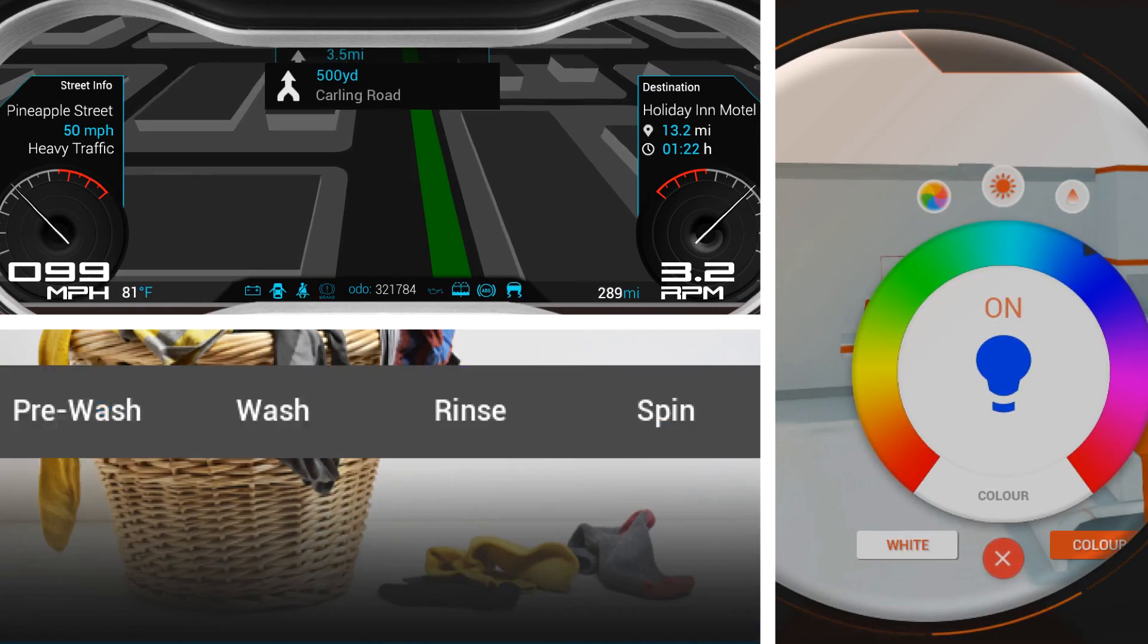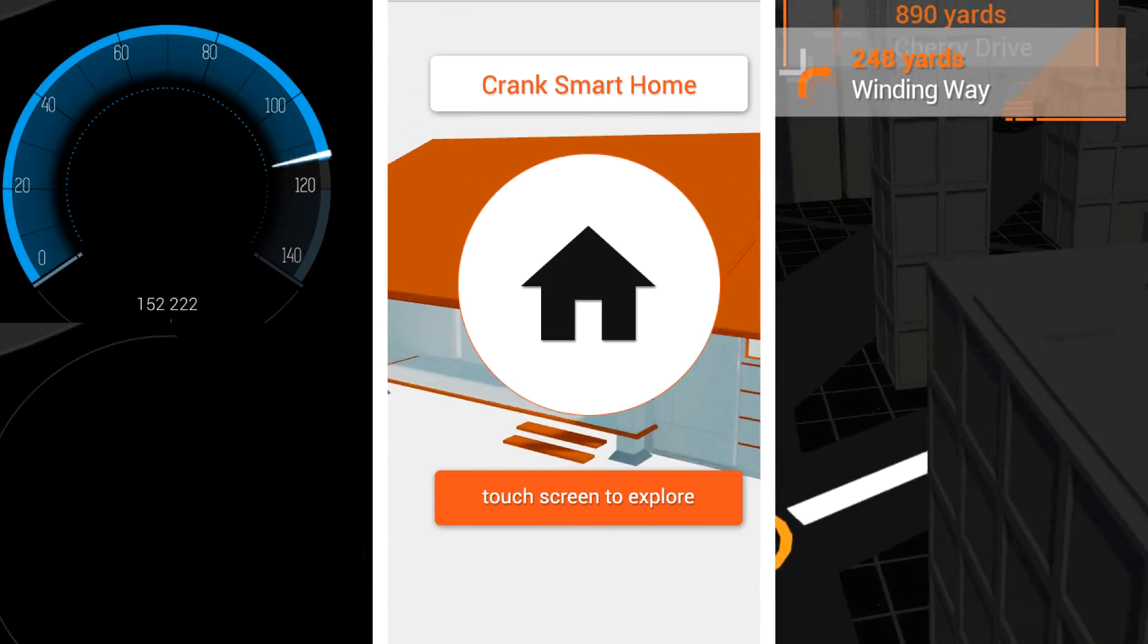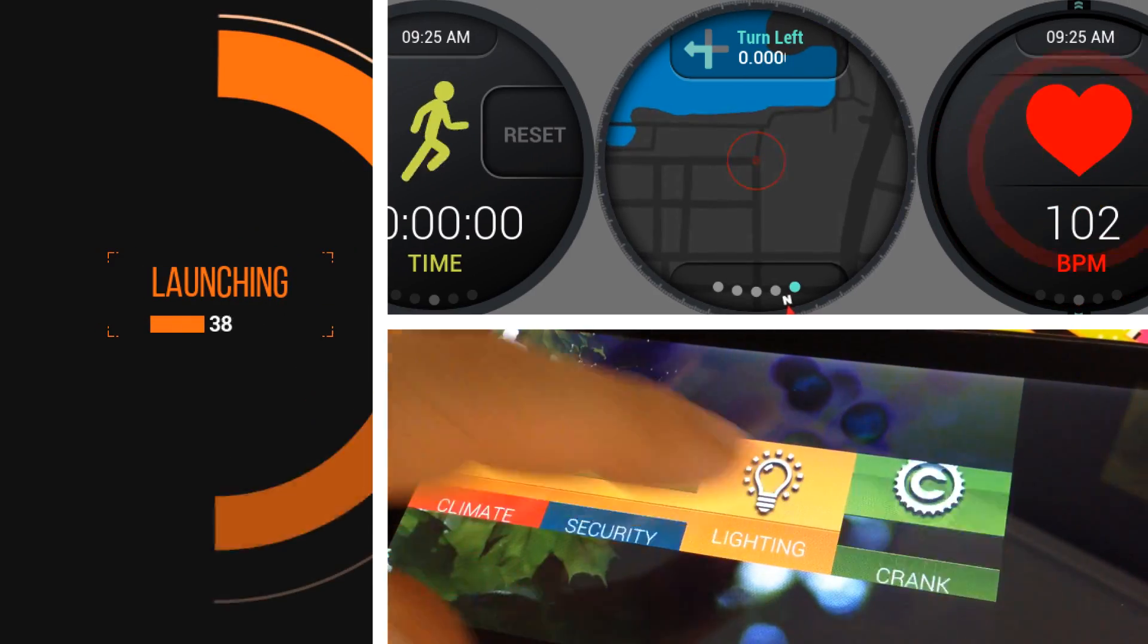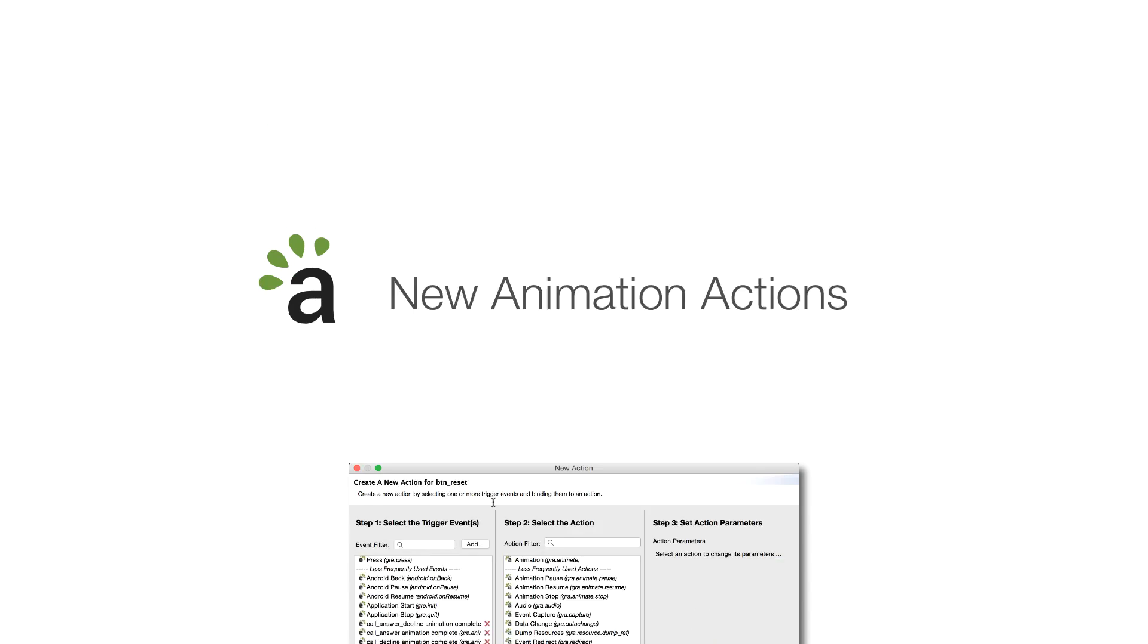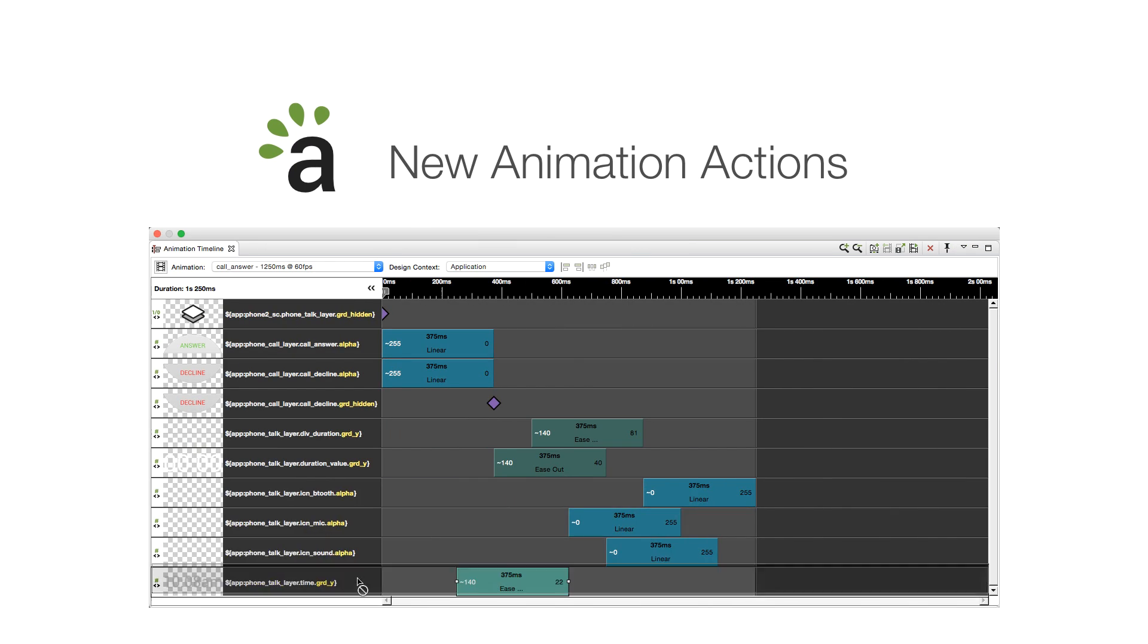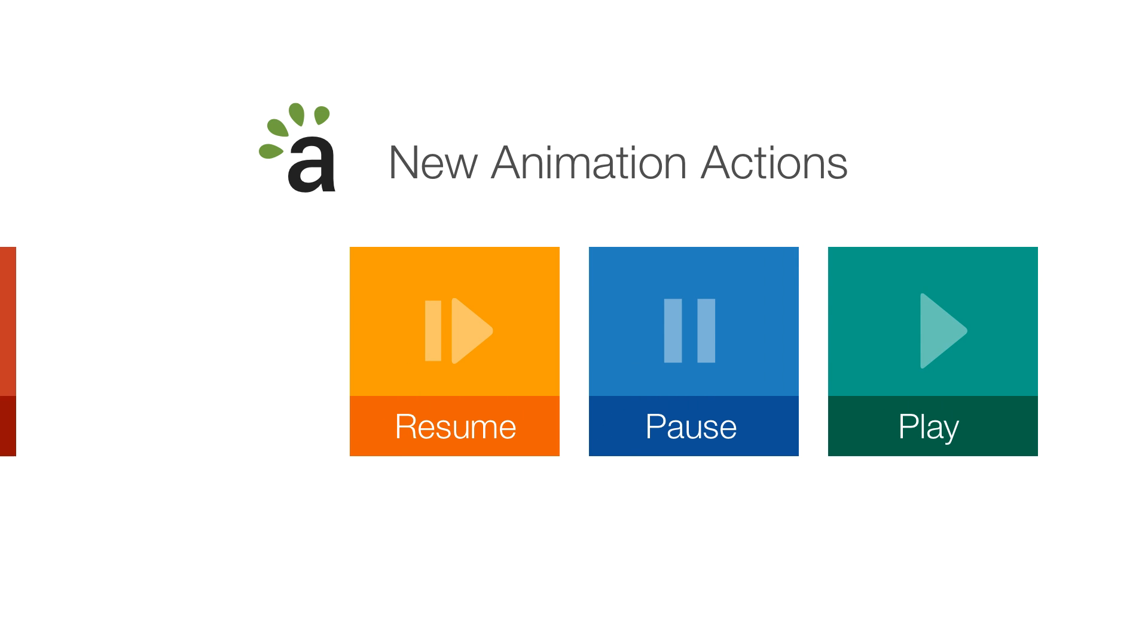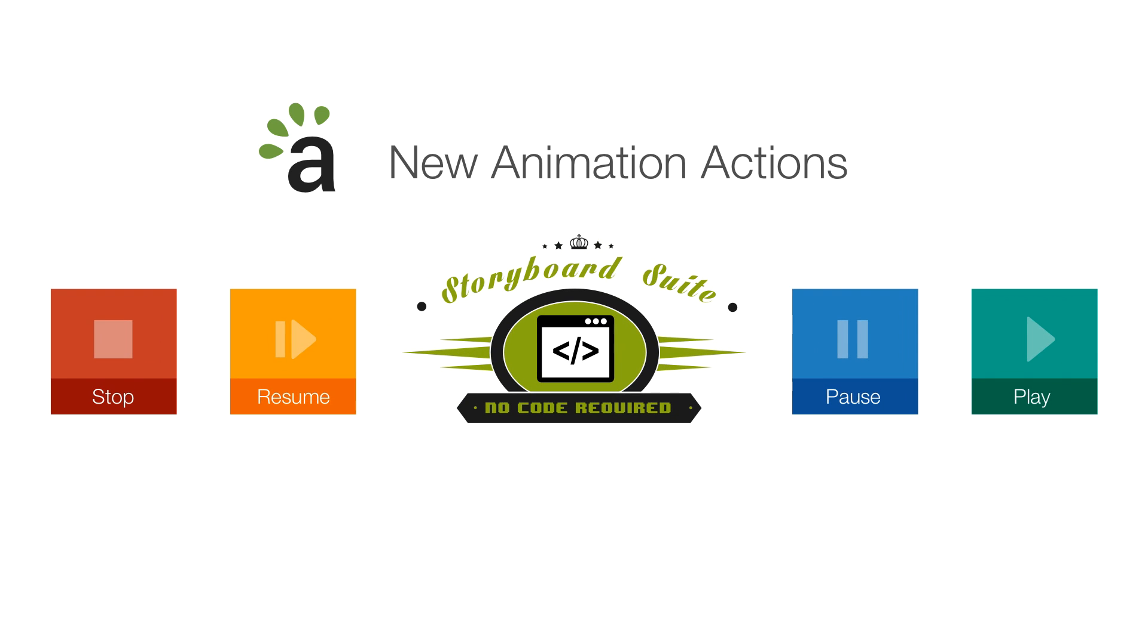With motion design becoming increasingly important to the user interface, Storyboard is adding tools and features that help designers do more with animations. New actions have been added to Storyboard that make controlling an animation simple and faster. So now, animations can be started, paused, resumed, or stopped without having to write code to get things started.